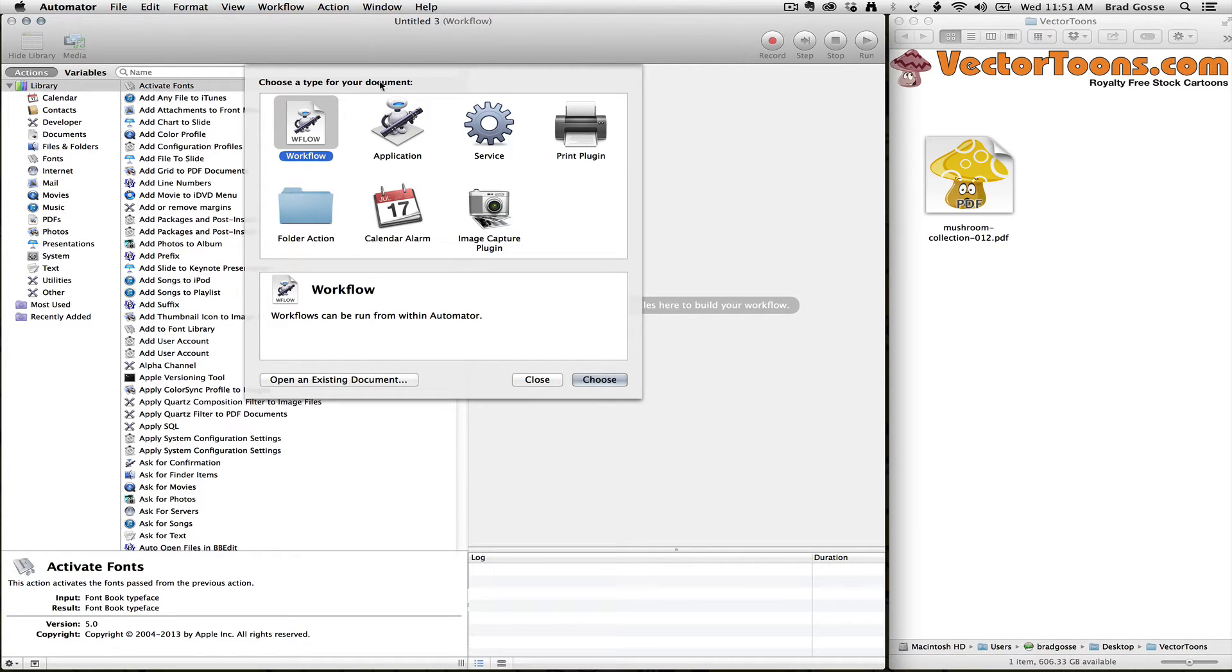When you open it, you'll get the option here to choose your action type. There's a bunch of different options here. For this situation, I'm going to use a folder action.